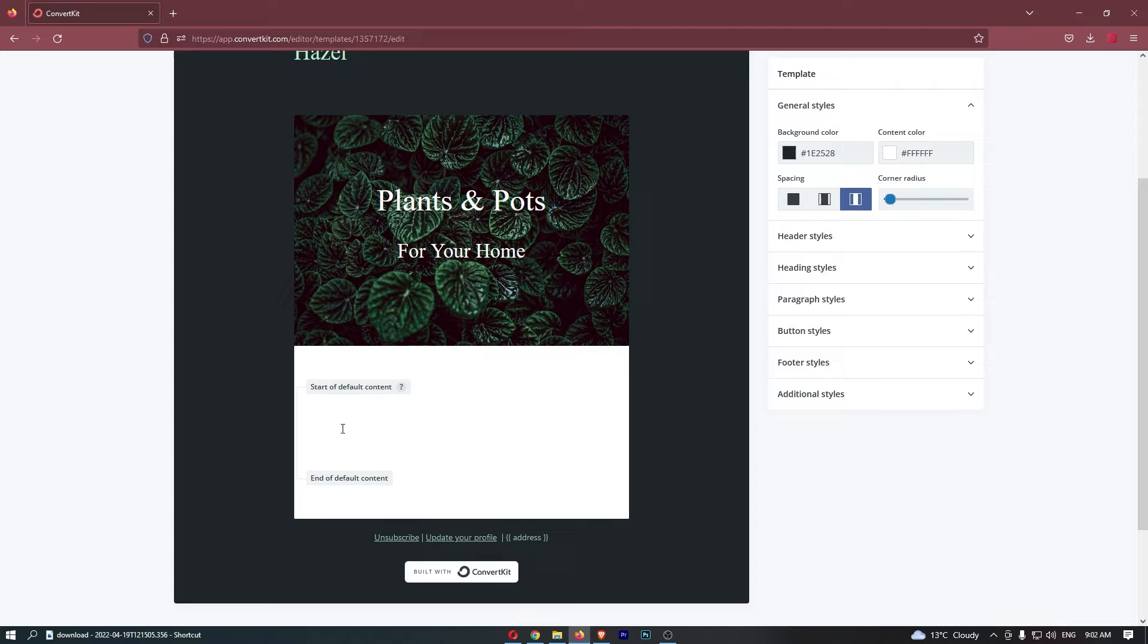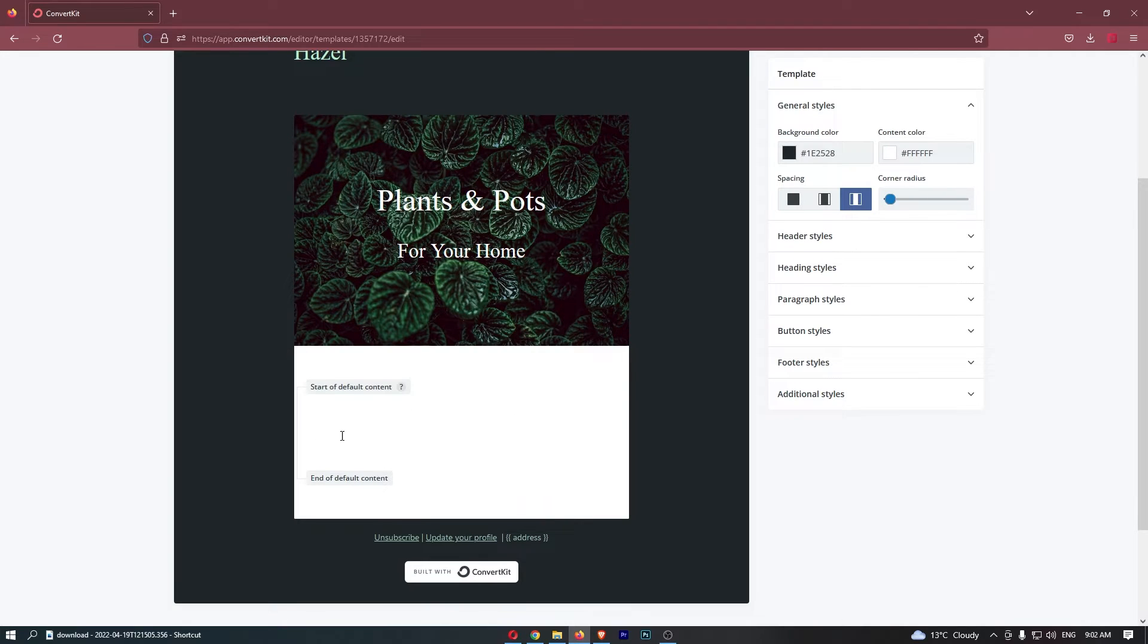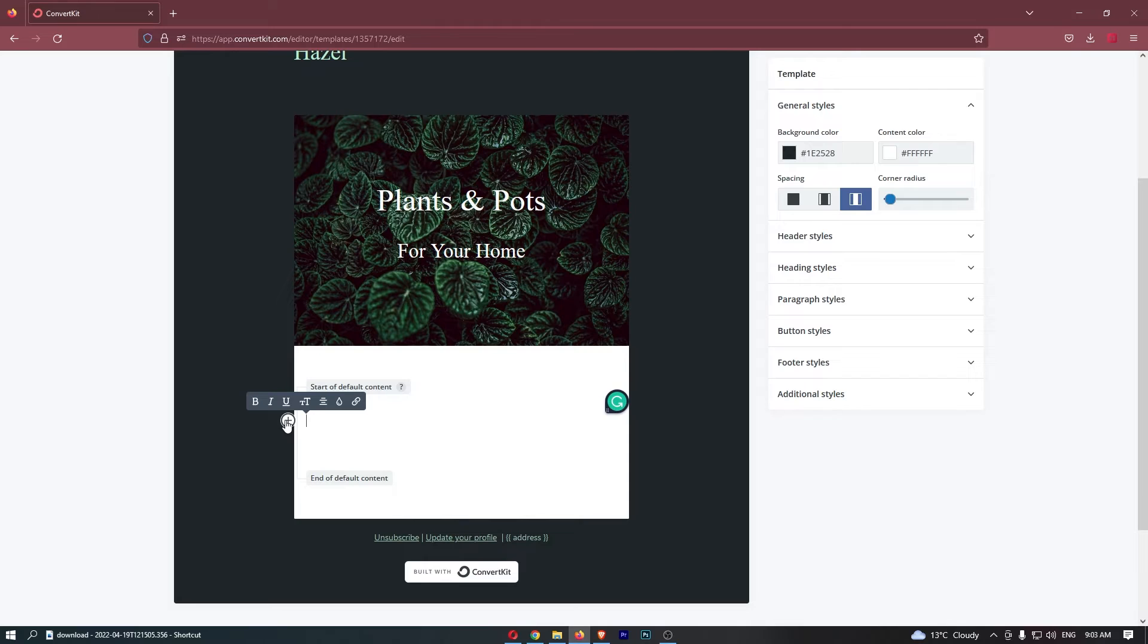Now once you are here, all you need to do is click whereabouts you would like to add the button. So if, for example, I want to add the button just here, click where you want to add the button, and as you can see, this plus icon should appear on the left-hand side.